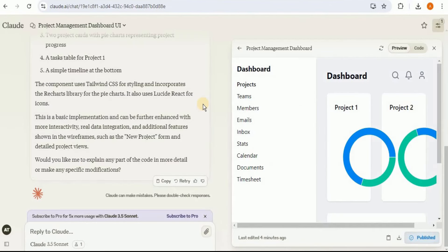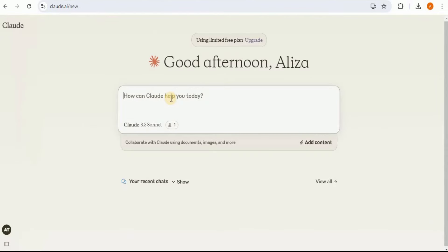You can provide any image of any interface you want, and Claude 3.5 Sonnet along with the artifacts will create it for you in just a matter of seconds and provide you the code for it. You can also go ahead and make a few real-time changes right here using Claude as well.